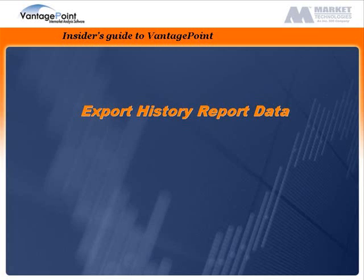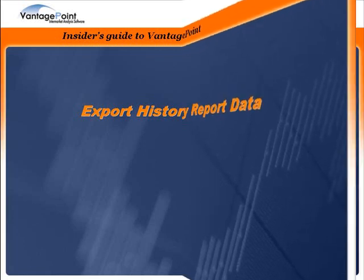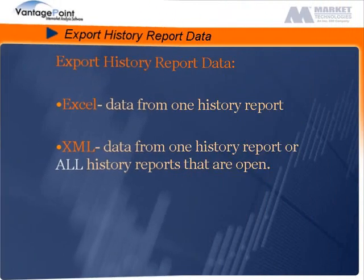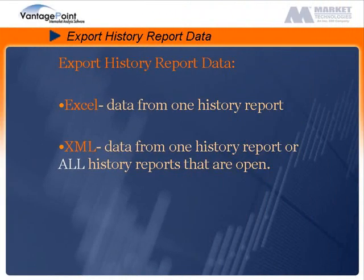Welcome to the Insider's Guide to Vantage Point. This tutorial describes how to export history report data. This tutorial will demonstrate how to export history report data into either Excel or XML.